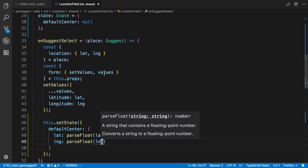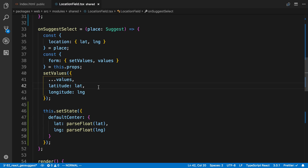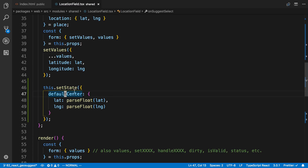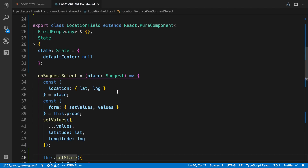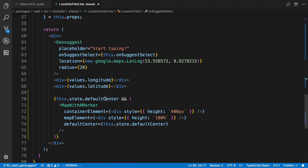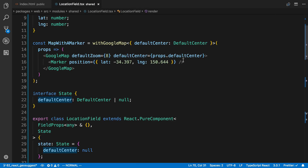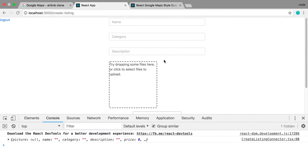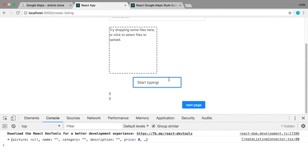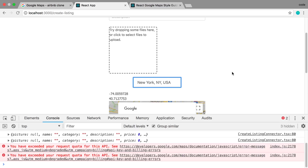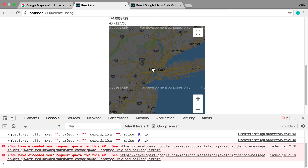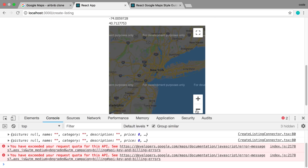So now whenever I type something in — like 'New York' — we're going to pass the latitude and longitude to defaultCenter, updating the state. Then we're going to pass that in and render the map because defaultCenter is no longer null. It has the latitude and longitude of New York, which we pass as the defaultCenter. So if I type 'New York' and pick it, we now see New York instead of Australia — perfect.